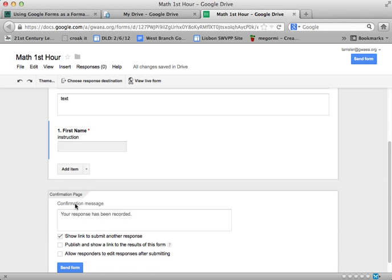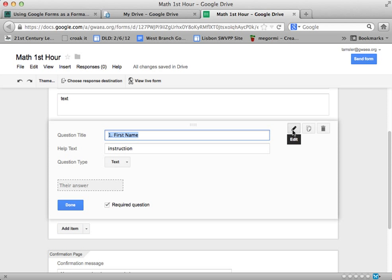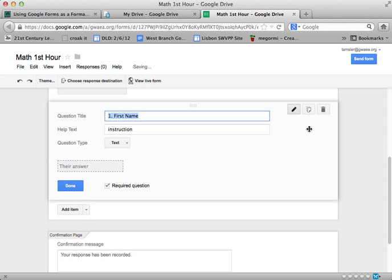So my first question is done and I can come back to it at any time. I can click on the edit button and revise or make some changes. Also, this nice feature here on the right-hand side is duplicate. So if I have a series of questions that are set up the same way, I can click on duplicate. So I'm going to ask for their last name, so I'm going to jump in here and duplicate.